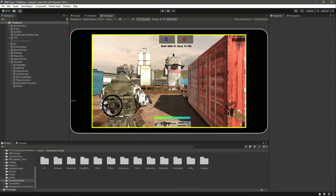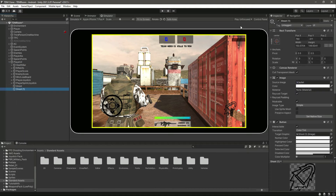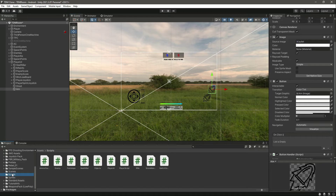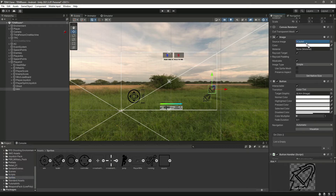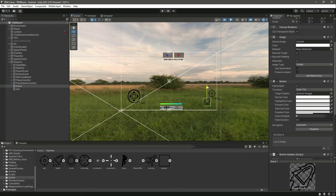Let's quickly go ahead and add our aim button. Let's duplicate the shoot button and rename this to 'aim'. Click on the scene and move this button a little bit to that side. Then go inside sprites and drag and drop the aim sprite in there. Let's make sure it matches — move it right here. This will be the aim button, and right here we will have the shoot button.